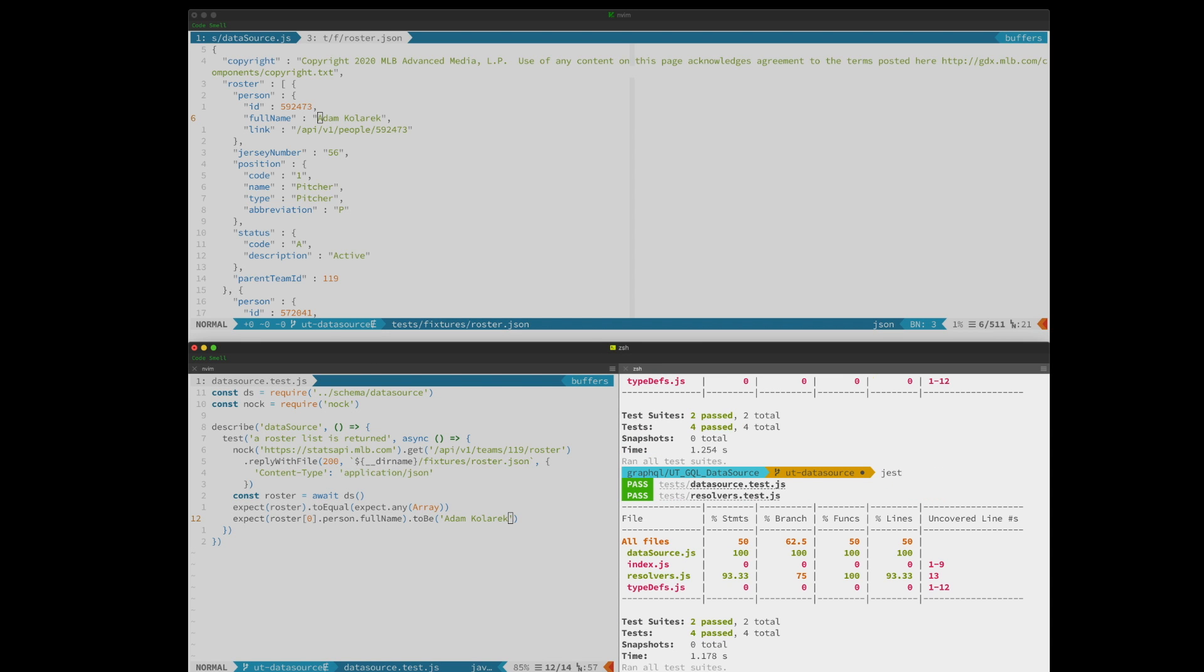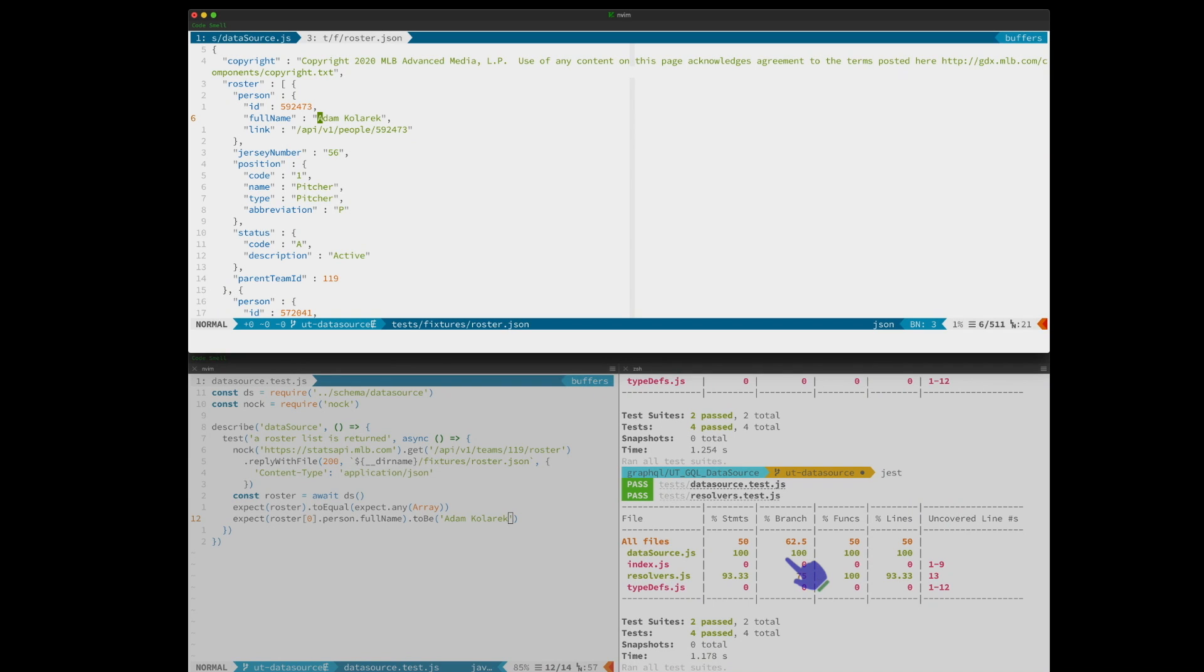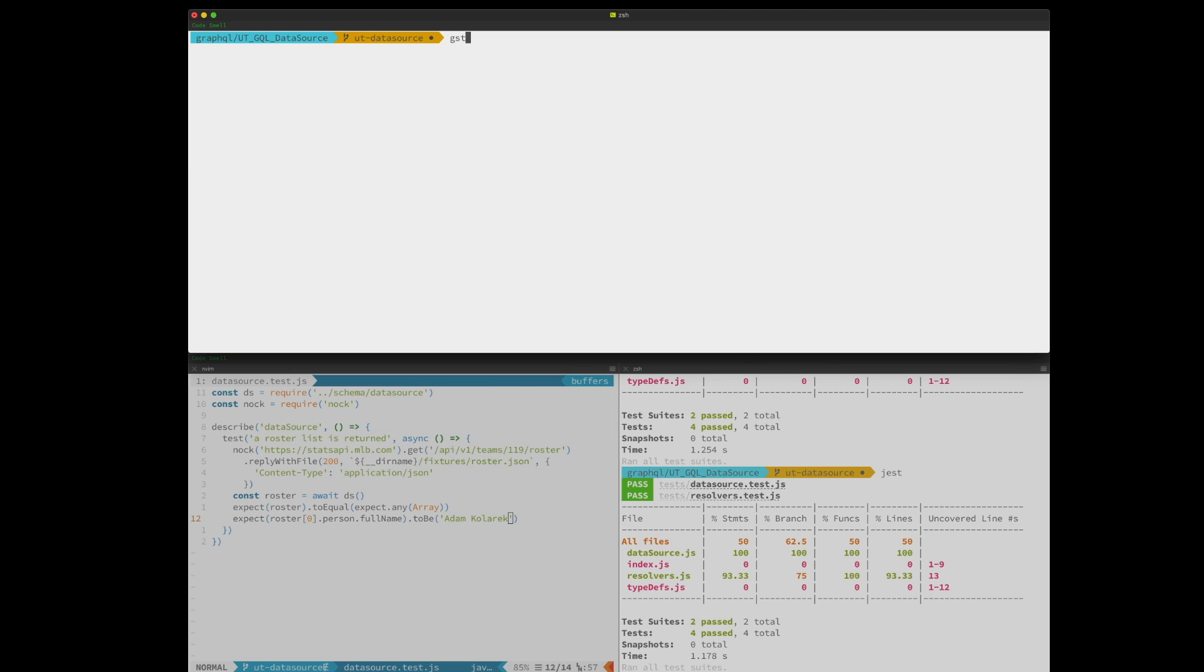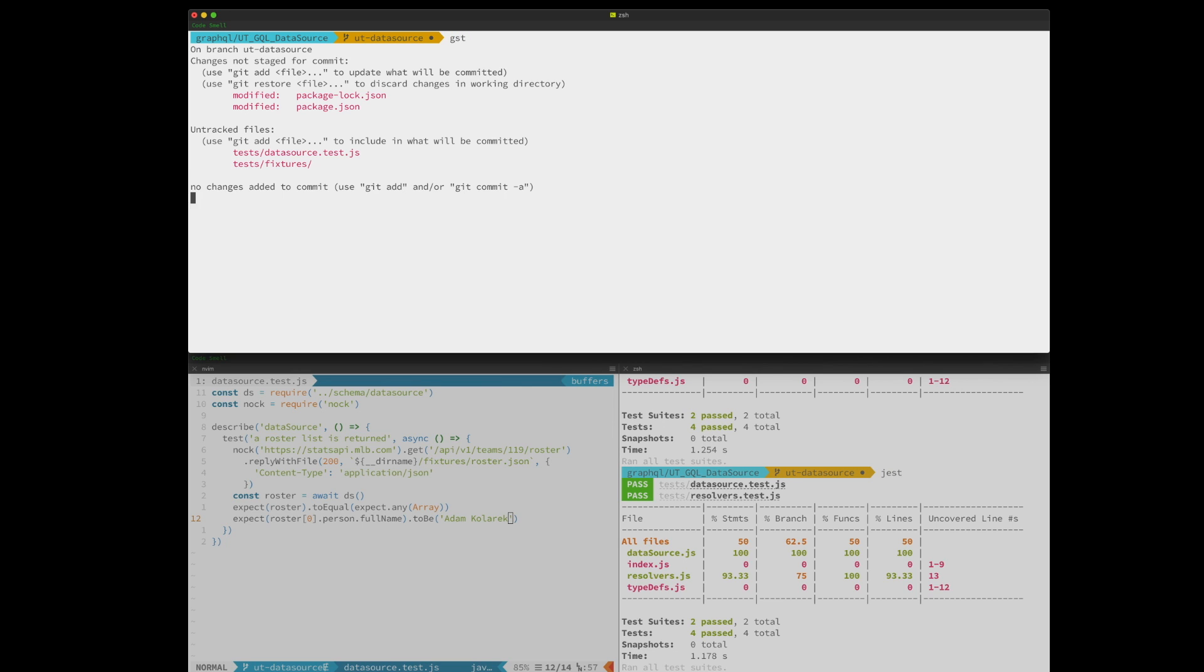Well, we do have 100% coverage on our data source, which is great. And so we'll be able to check this in and put in our pull request and get it approved and move on to our next issue. So that's fantastic.